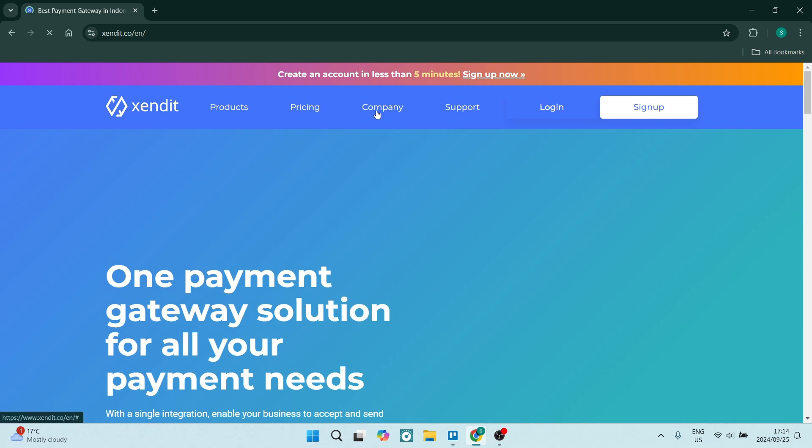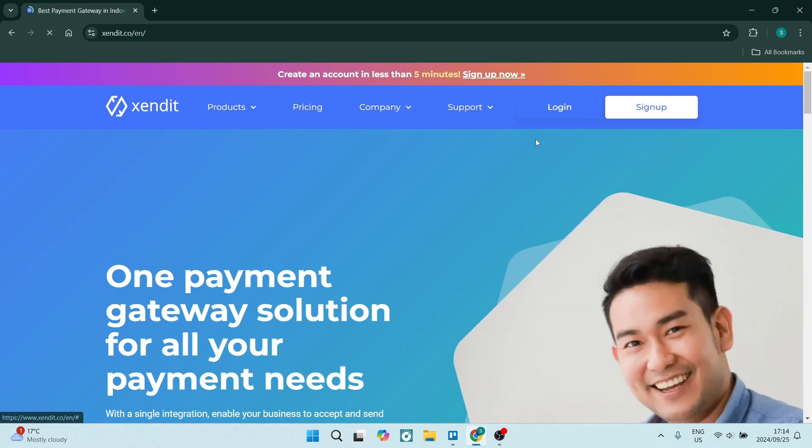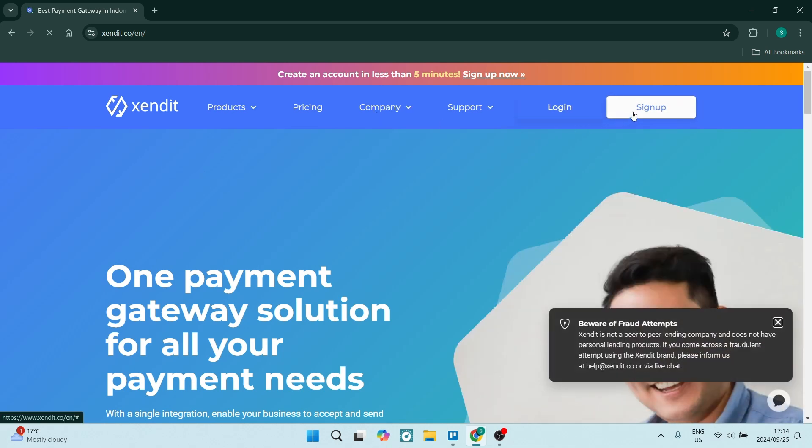And from here, you'll see top right a sign up option. Let's go and click on the sign up option. And here you will register an account.